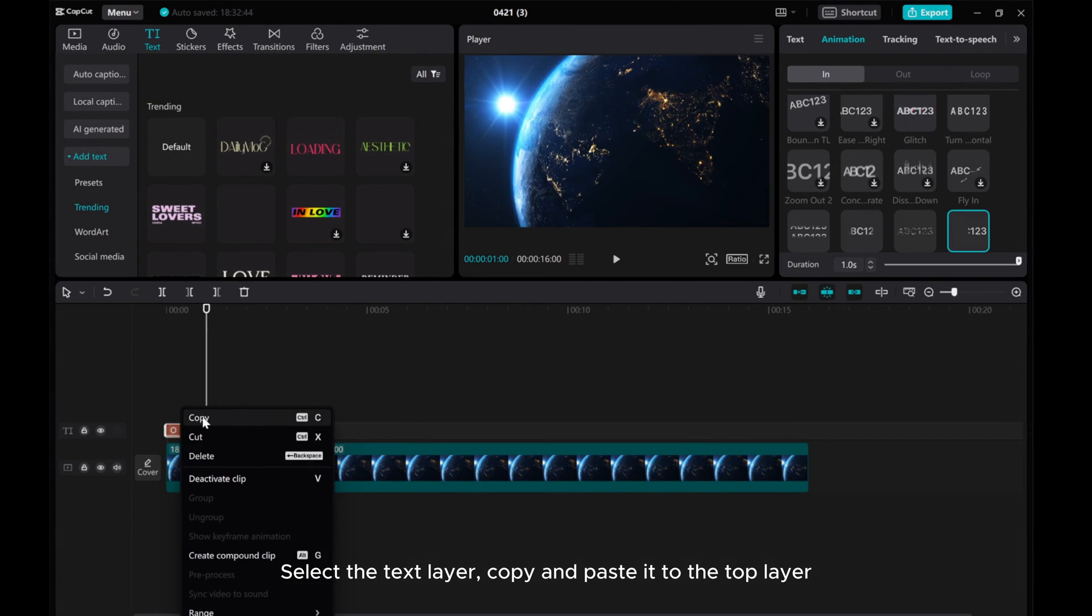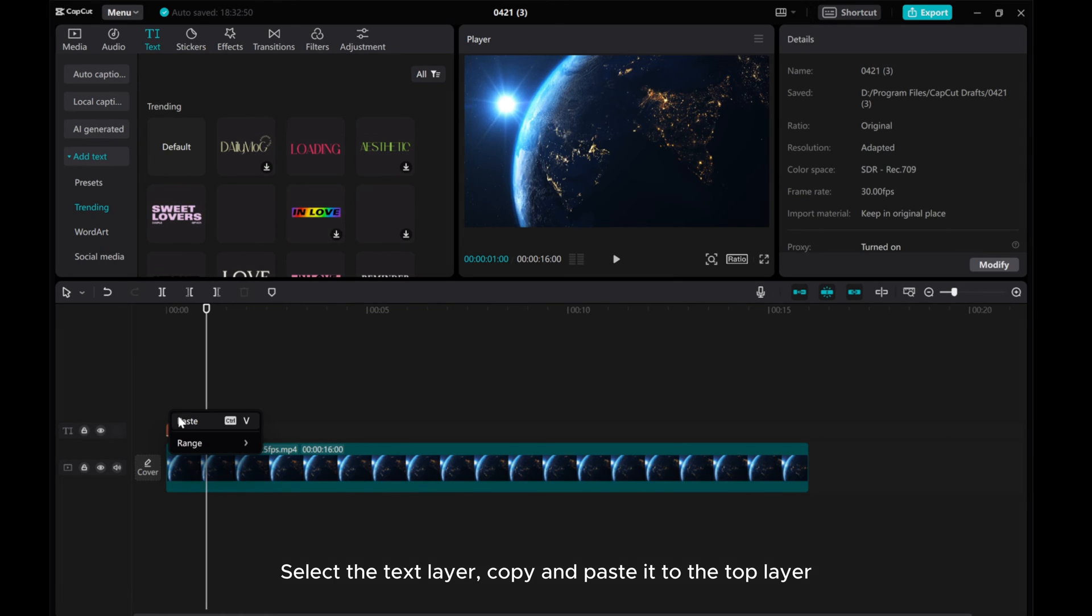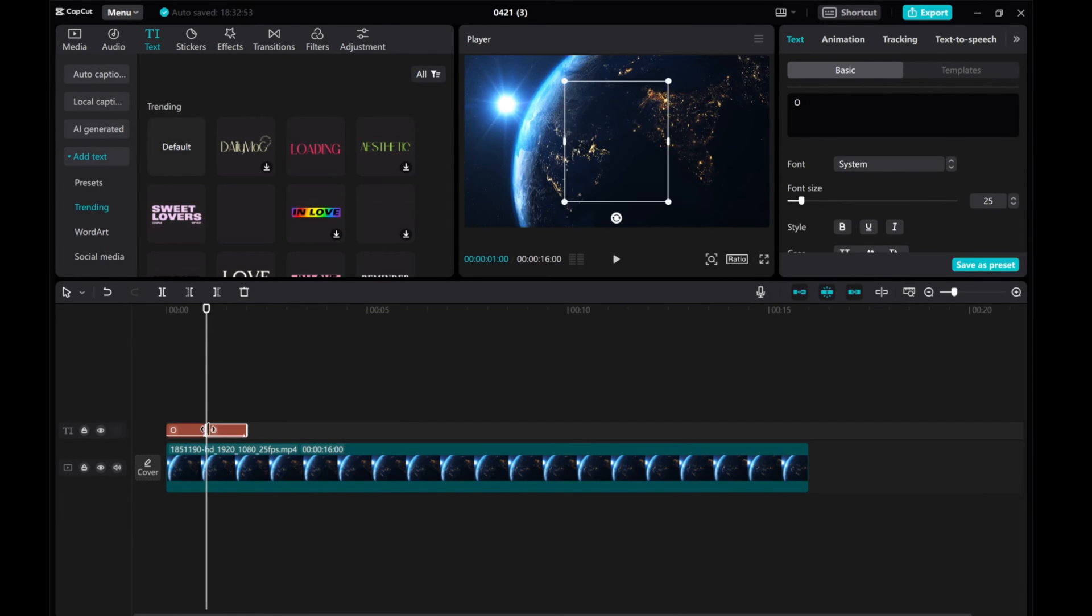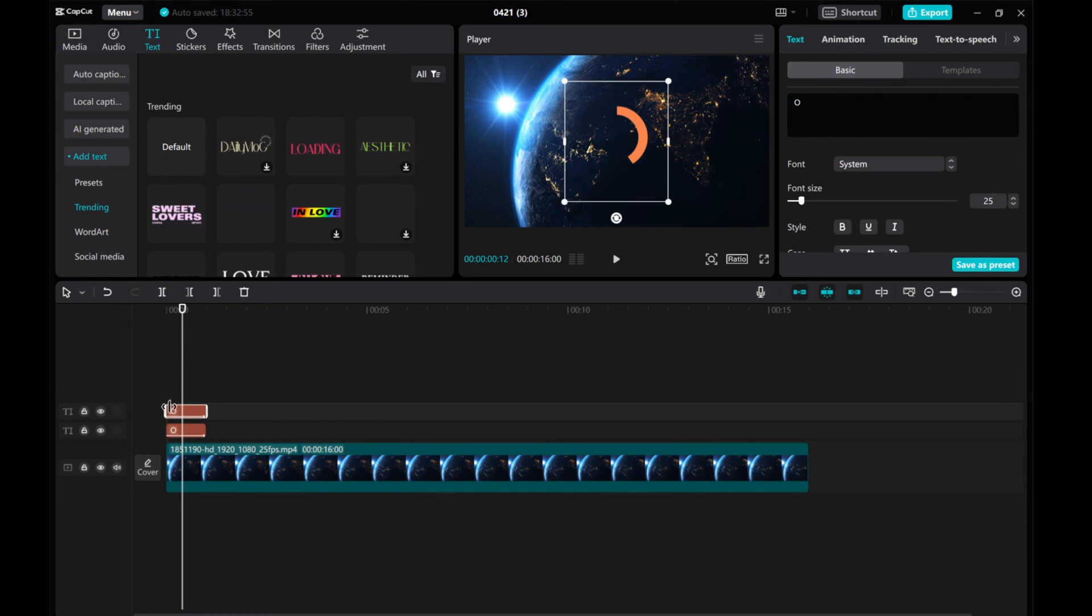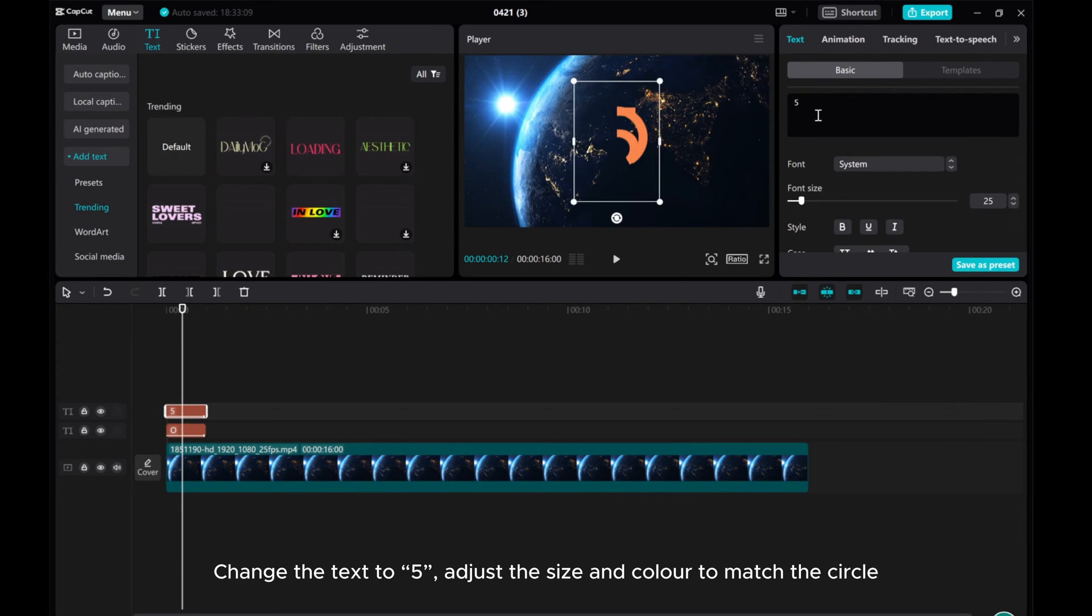Select the text layer, copy and paste it to the top layer. Change the text to 5, adjust the size and color to match the circle.